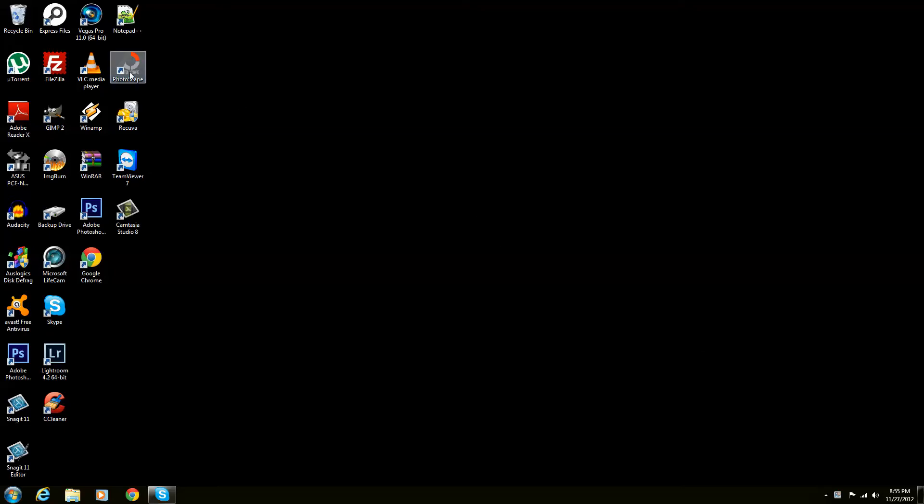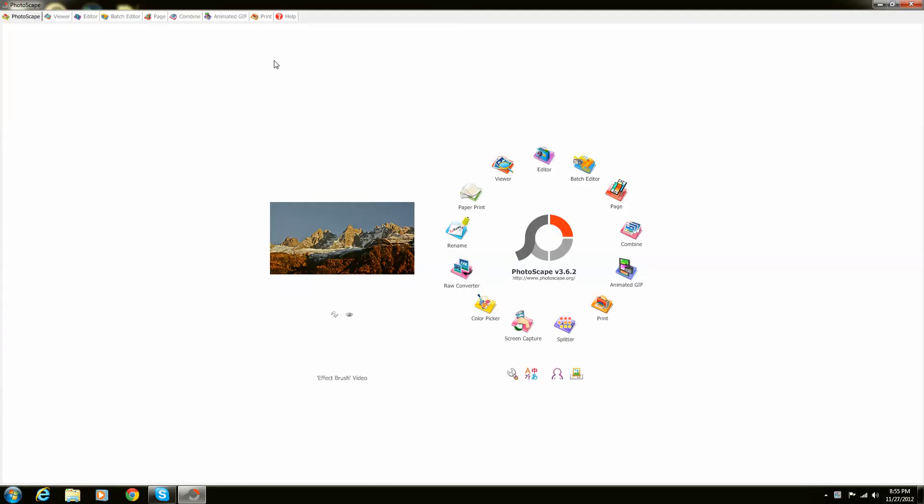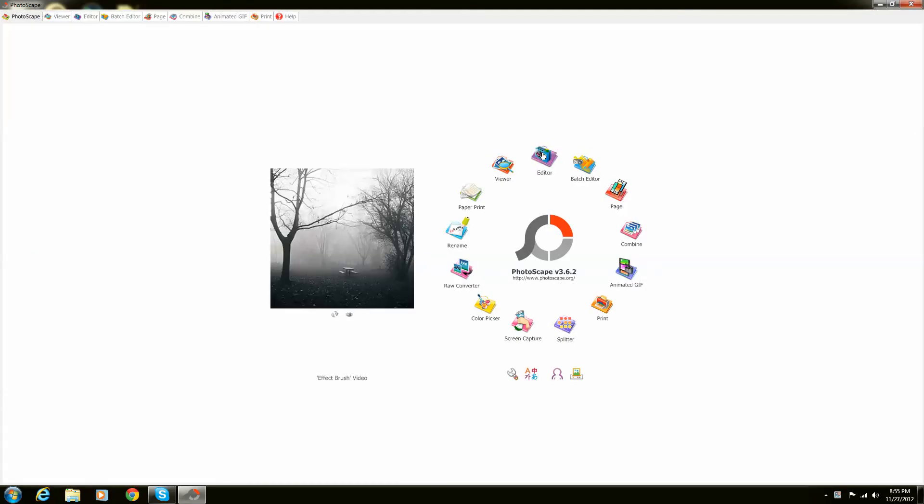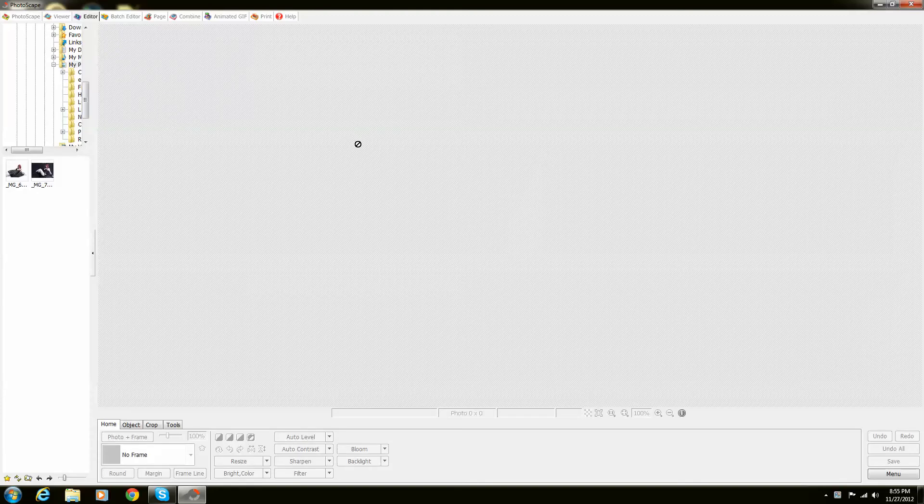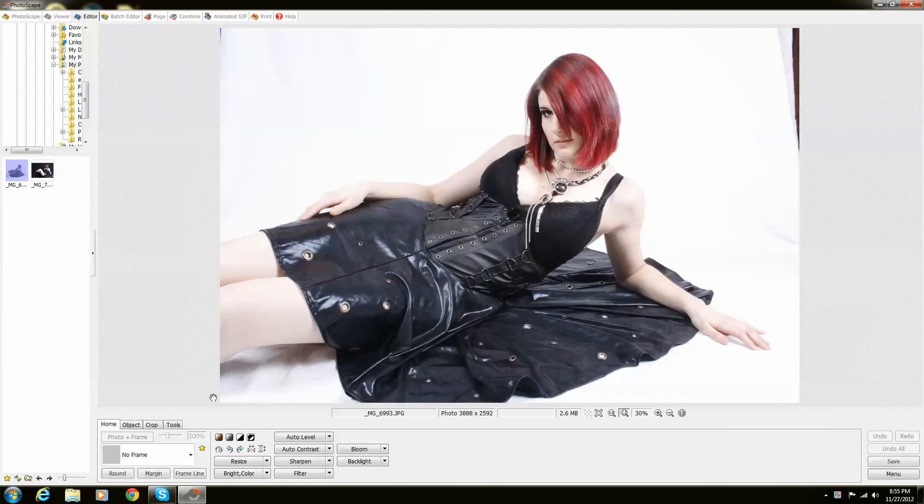So what I'm going to show you really quickly off the bat is the resizing tool. So open up Photoscape and select yourself a file.